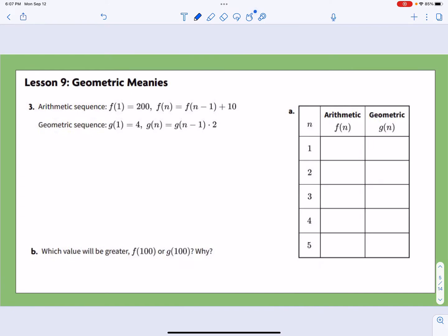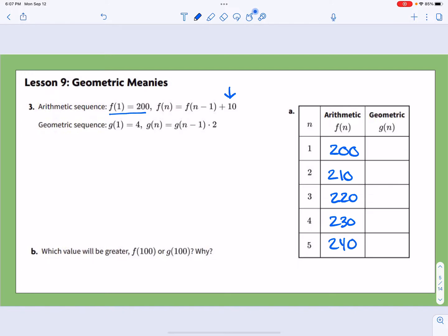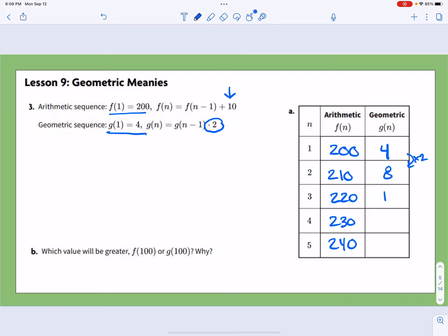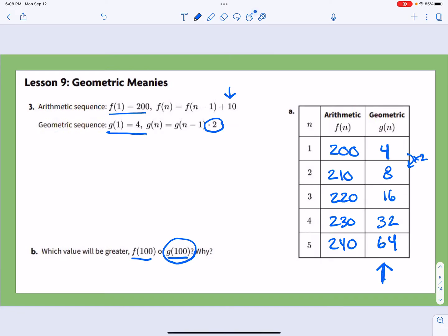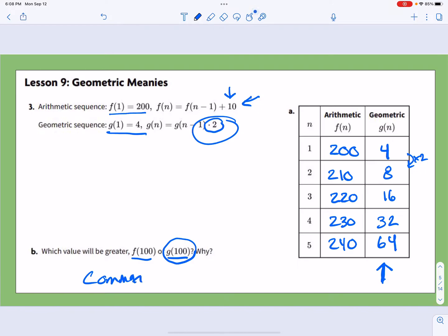For problem 3, f(1) = 200 with a common difference of plus 10, so the arithmetic sequence goes 200, 210, 220, 230, 240. For the geometric, g(1) = 4 and we're multiplying by 2, giving us 4, 8, 16, 32, 64. Which is greater at term 100? We go with g(100), because the common ratio is greater than the common difference — multiplying by 2 grows faster than adding 10.